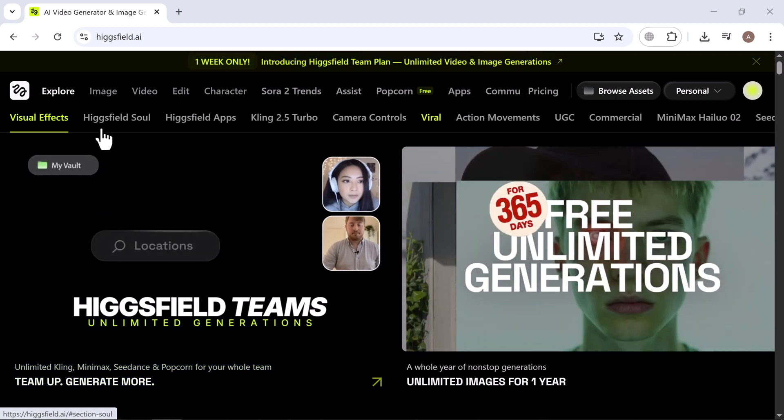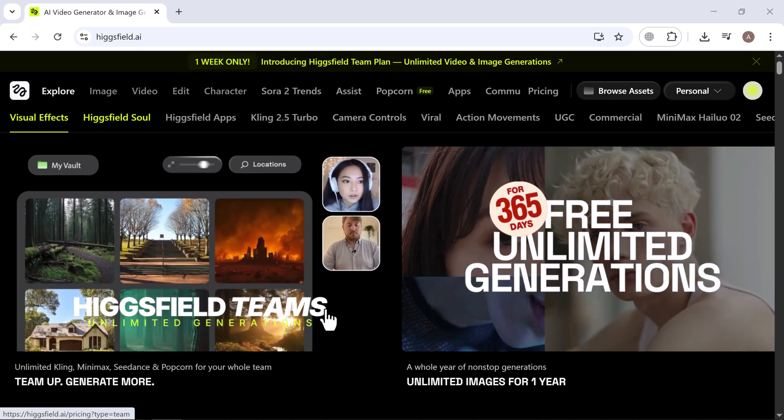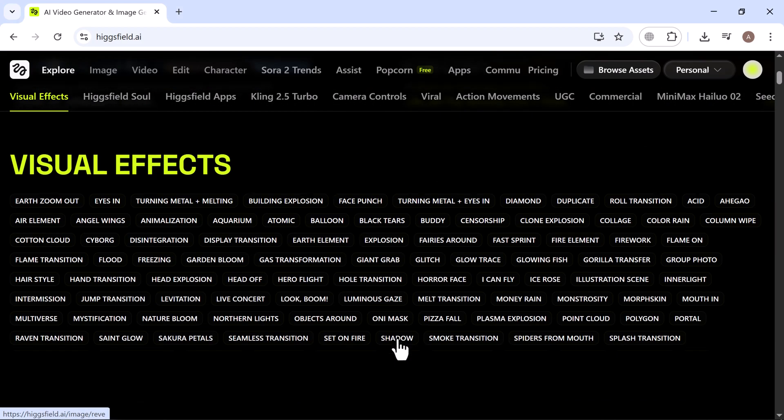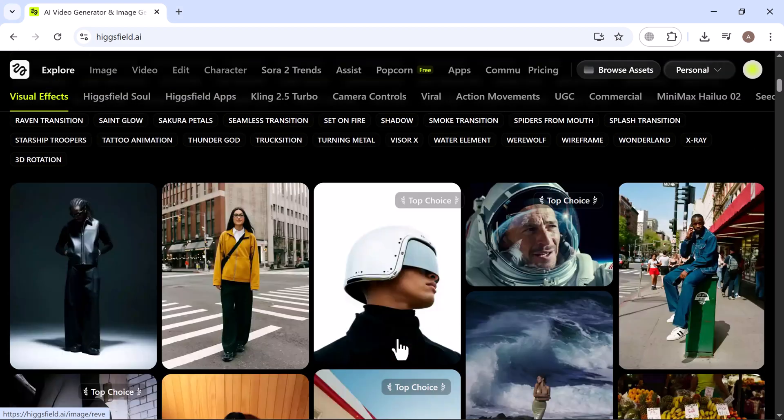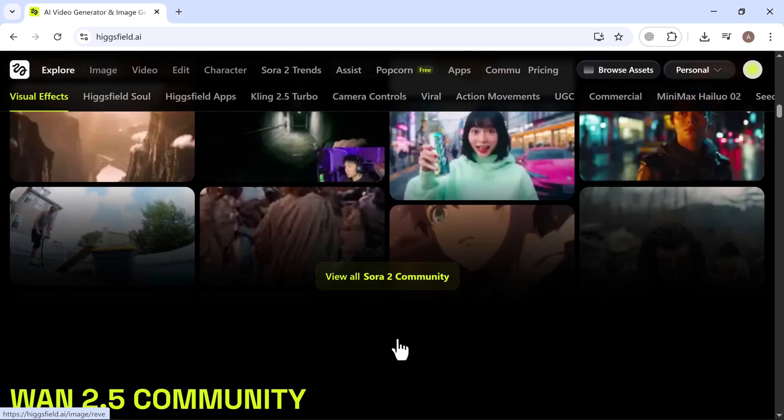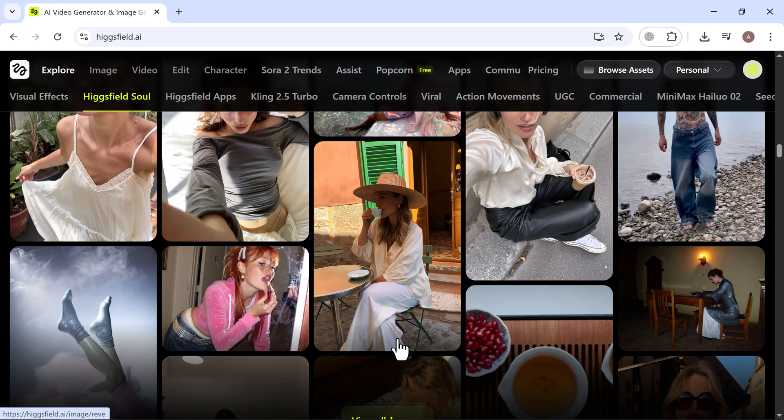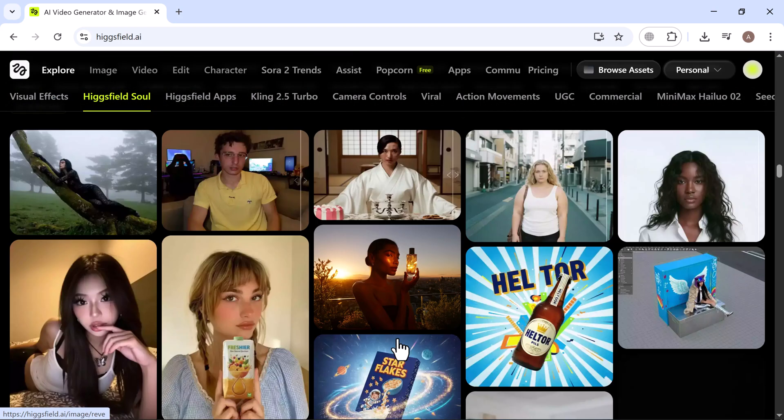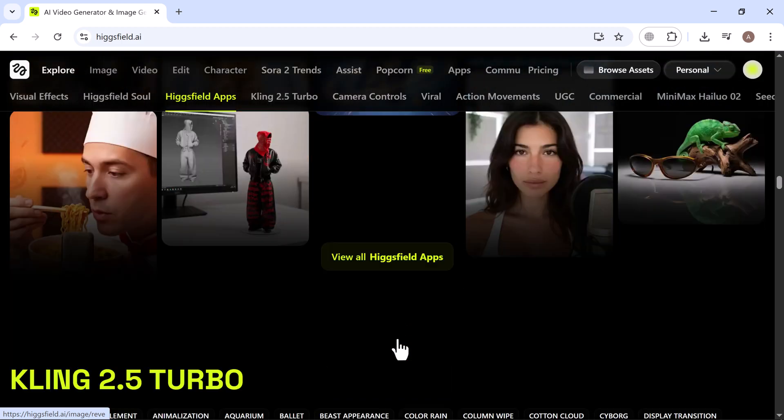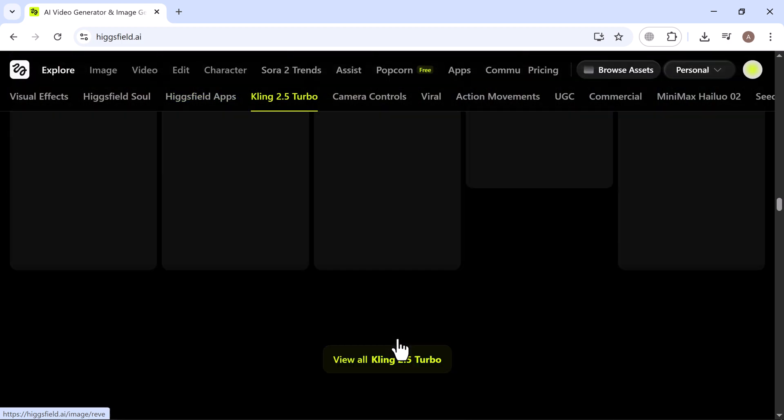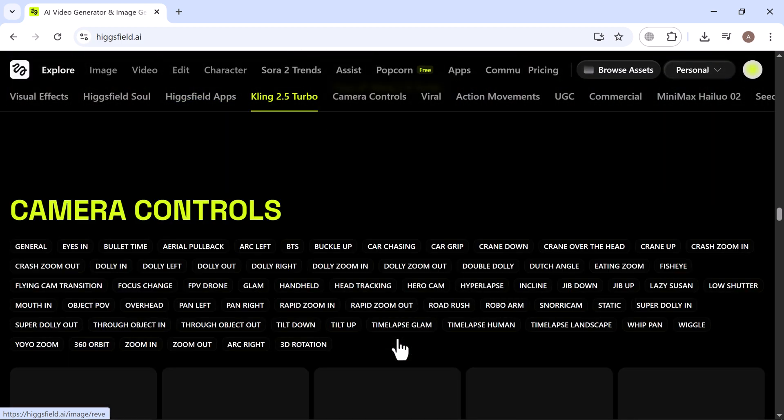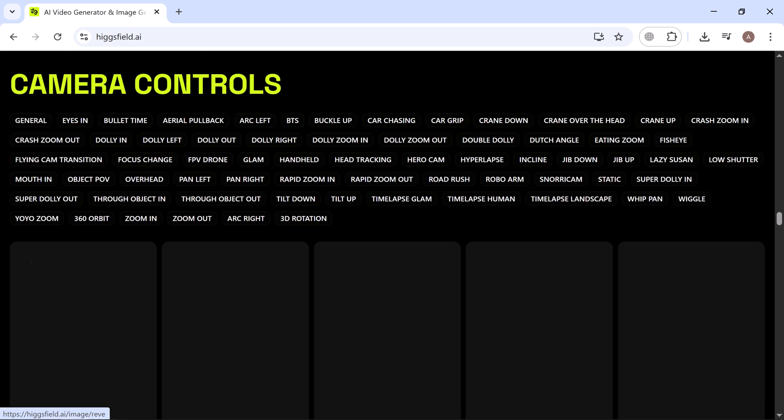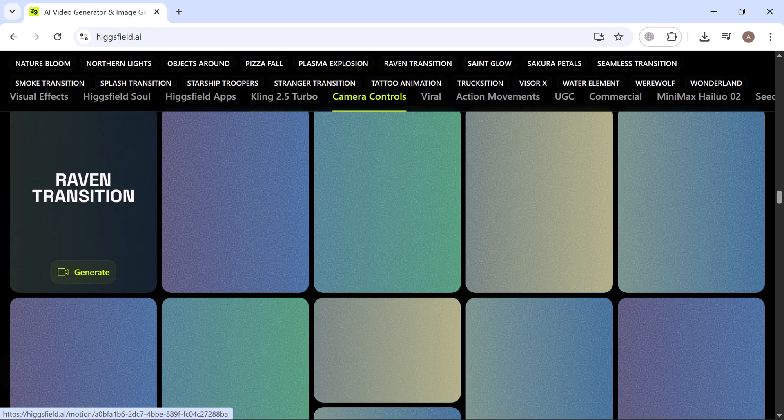There's even more to check out. Visual effects, the Sora 2 community, WAN 2.5 community, Higgsfield soul, the Higgsfield app, viral effects, action movements and plenty of other creative tools. No matter what kind of content you want to make, there's something here to help you bring your ideas to life.